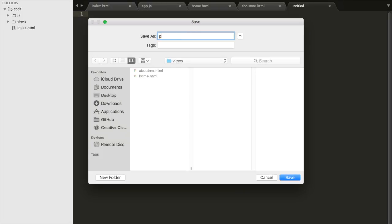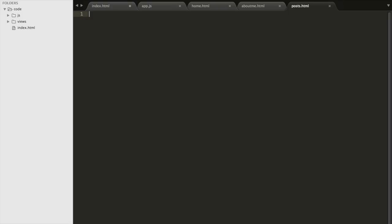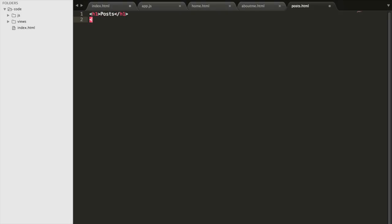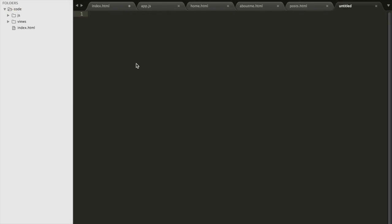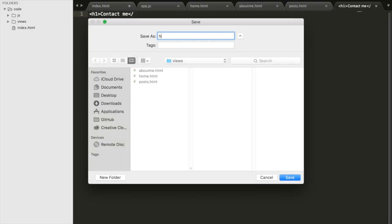Then we'll create our posts.html page. Inside we'll have a title that says Posts, and an h3 header that says My First Post — so this is your first blog post — and then the text: this is my first post. Then we'll create our last HTML file, contact.html. We'll do an h1 that says Contact Me as the header, and we'll save it as contact.html. Underneath it we'll add email along with some other contact info like a phone number.